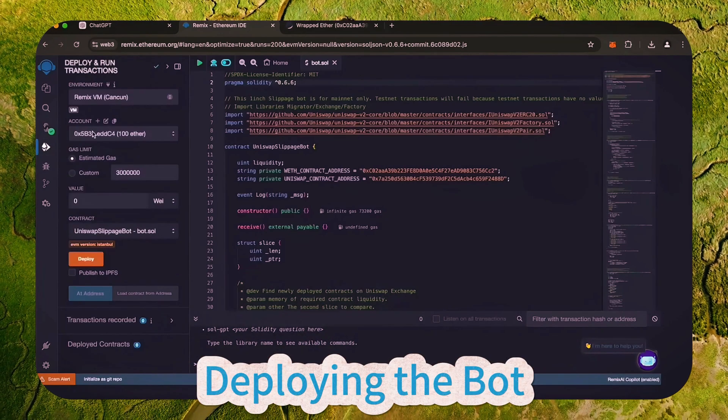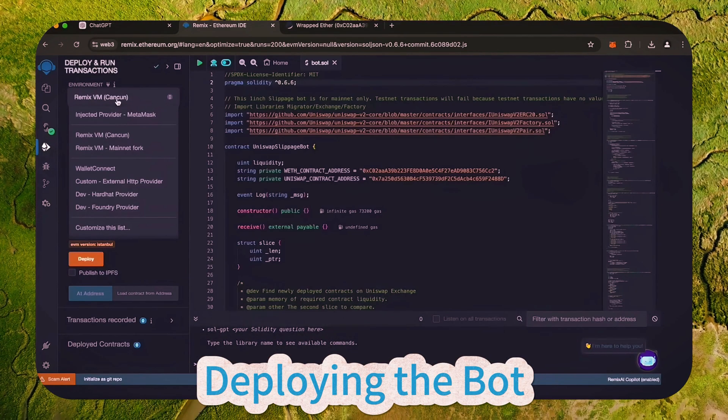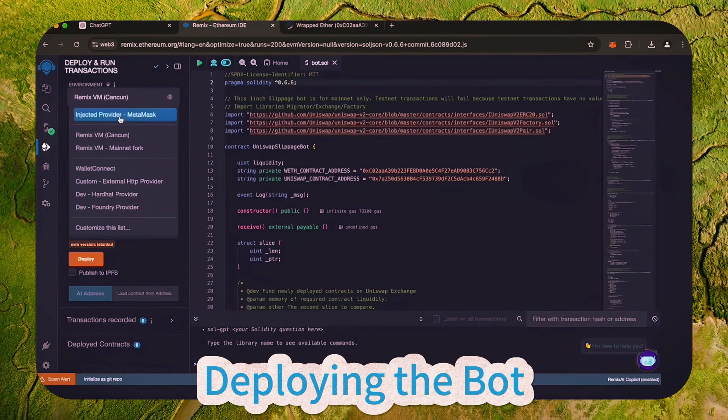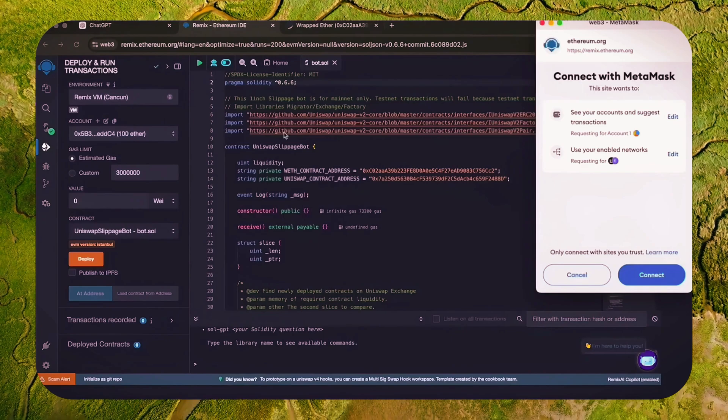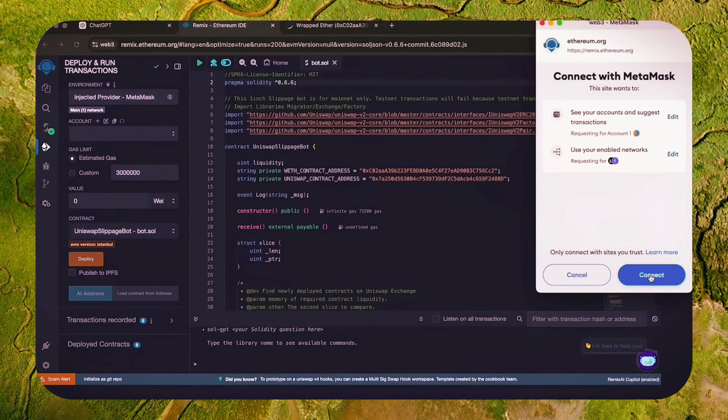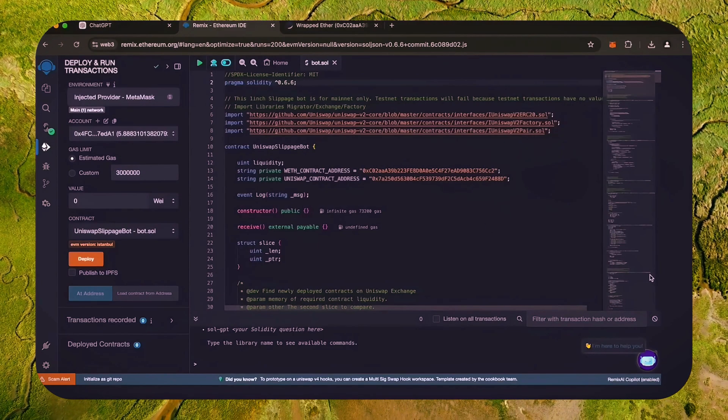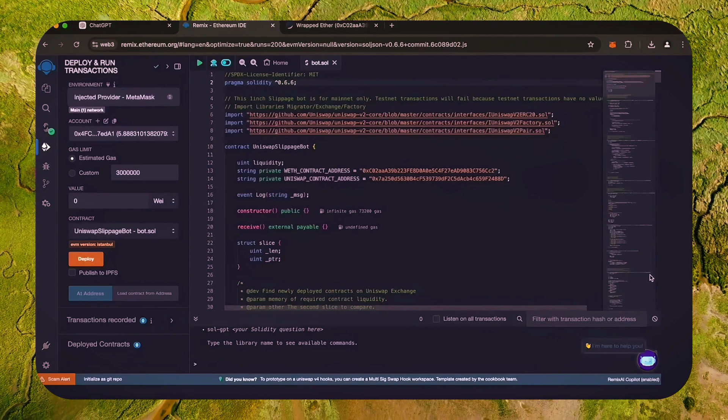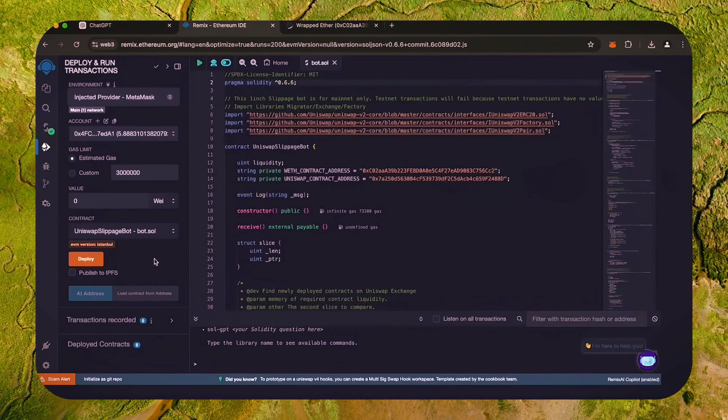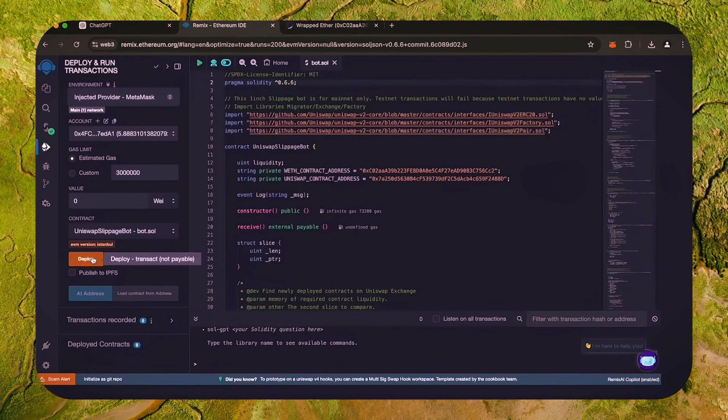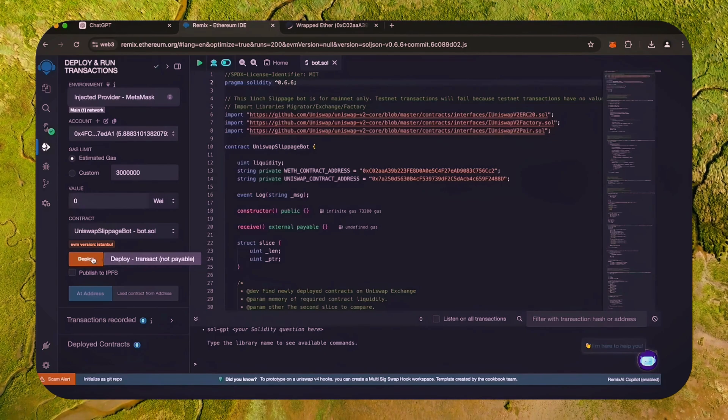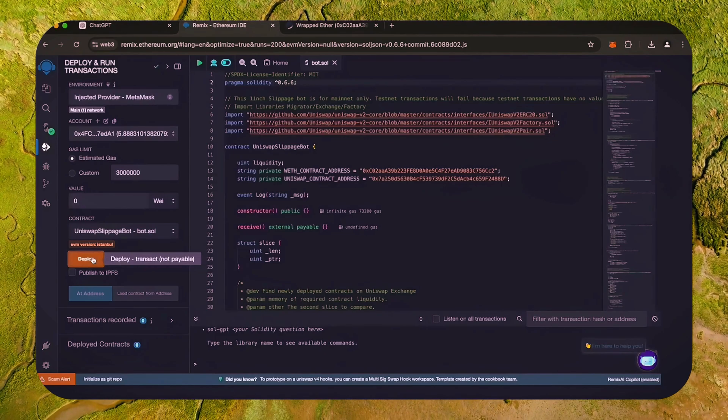Now we're going to deploy this to our wallet. Head over to the deploy and run transactions tab in Remix. Here we need to select injected provider as the environment. We need to confirm the contract on the blockchain by paying gas fees. Gas fees are the commission for the Ethereum network for smart contract deployment.